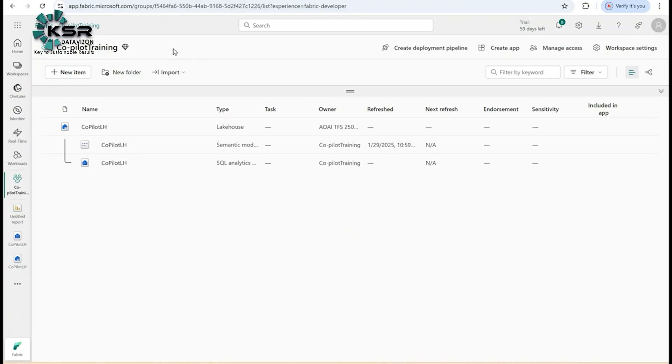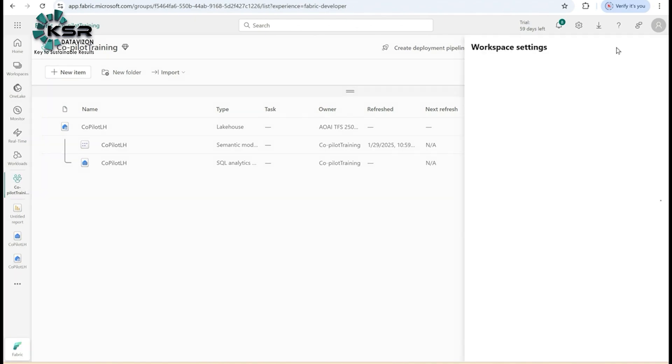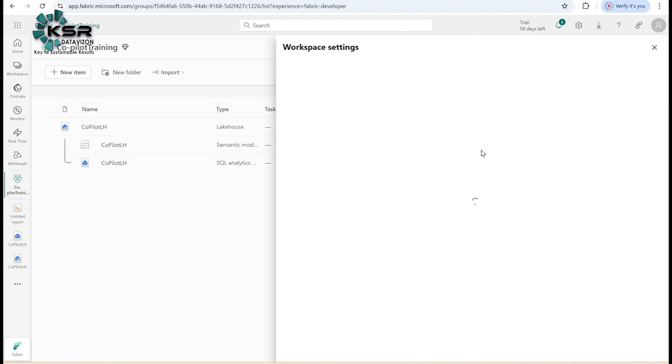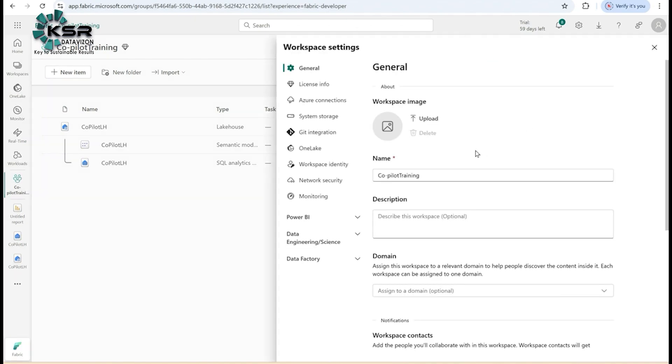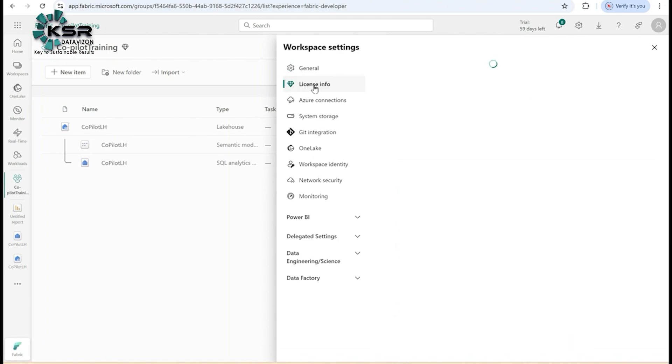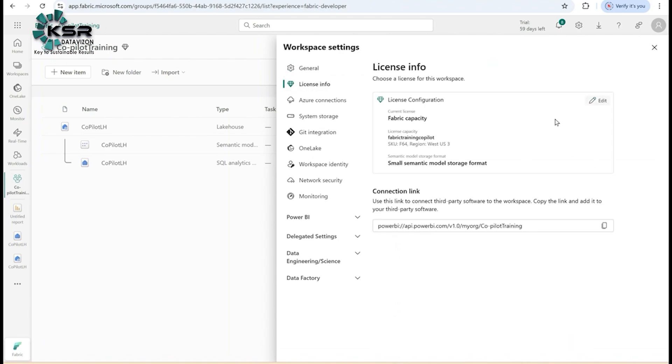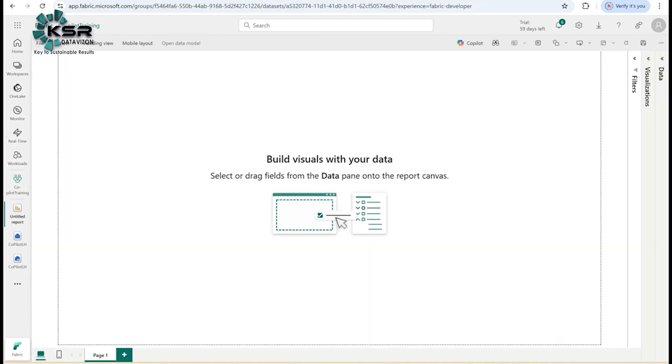Let's do a practical. First, you have to create a workspace. In that workspace, please make sure it has the Fabric capacity license. For that, go to License Info and check the current license is Fabric capacity. Make sure that before using co-pilot services, you select Fabric capacity as the current license.